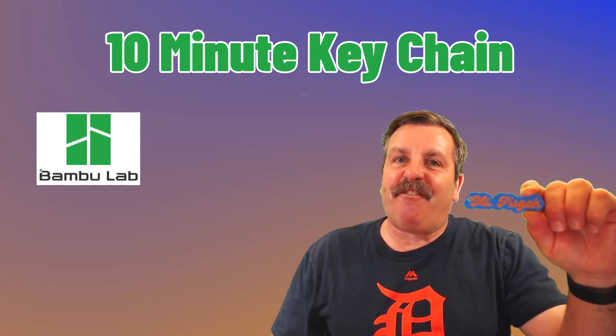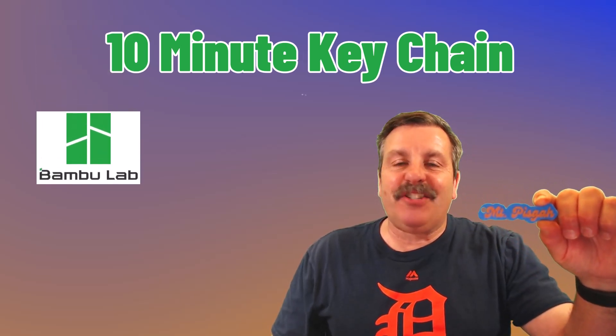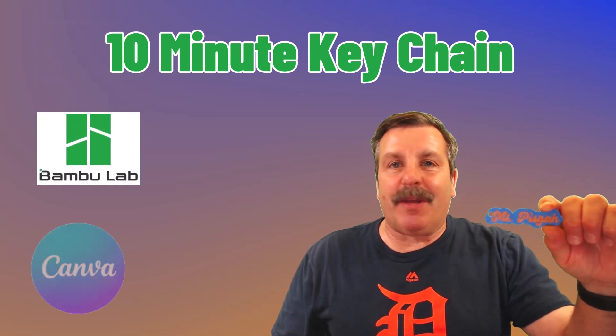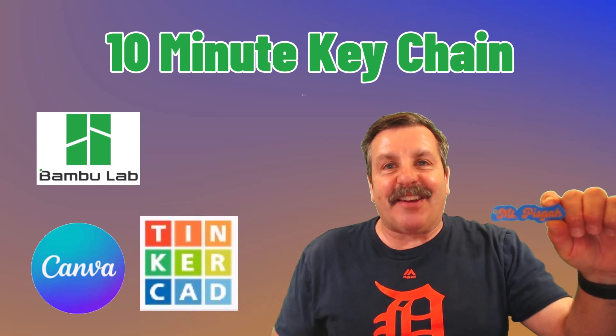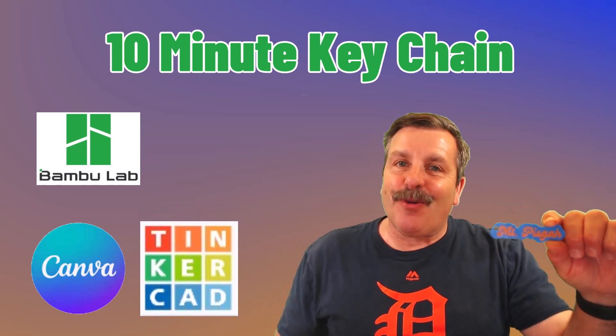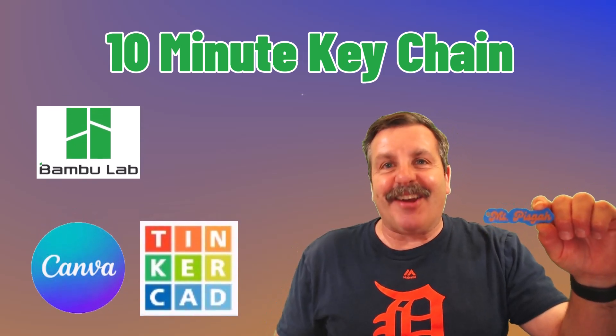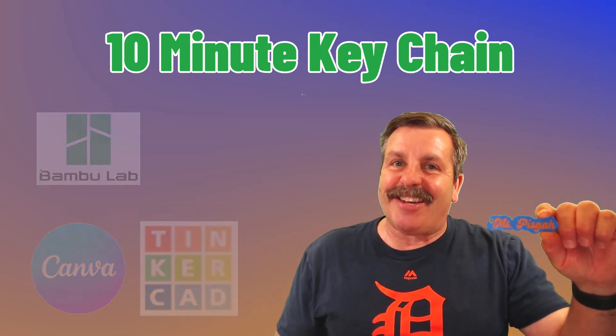Friends, we're going to make a fantastic keychain in just a few minutes using Canva and Tinkercad. So let's get cracking.